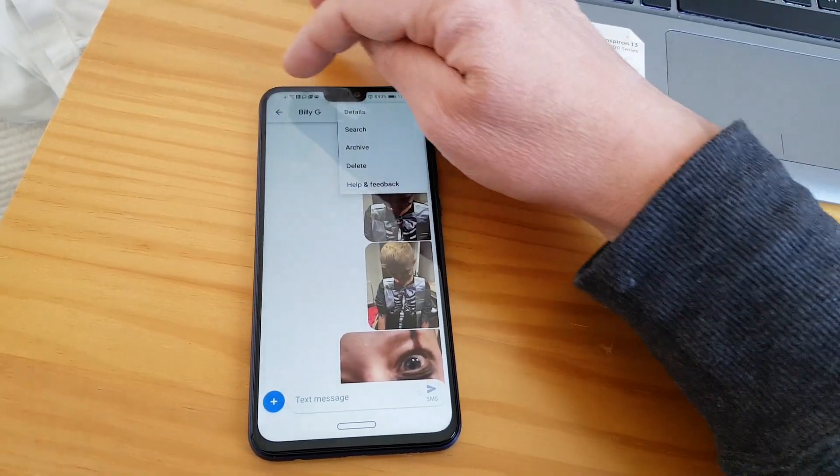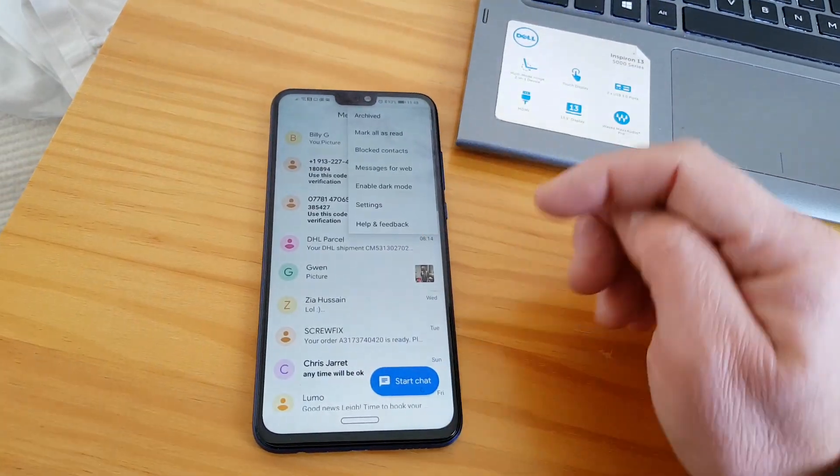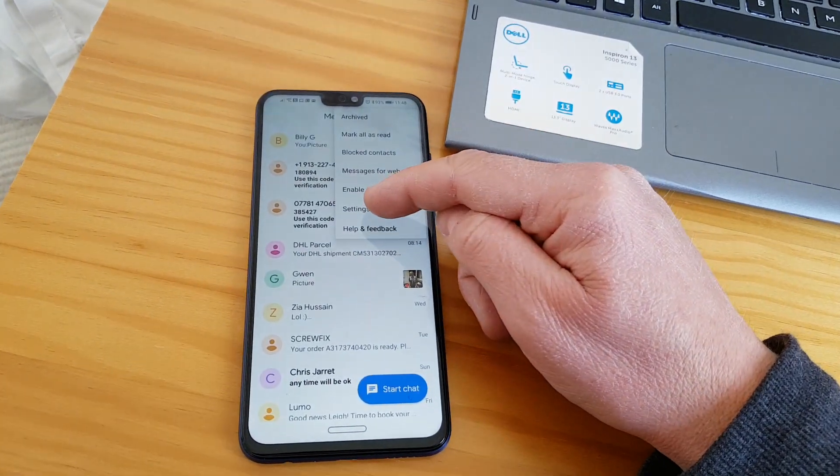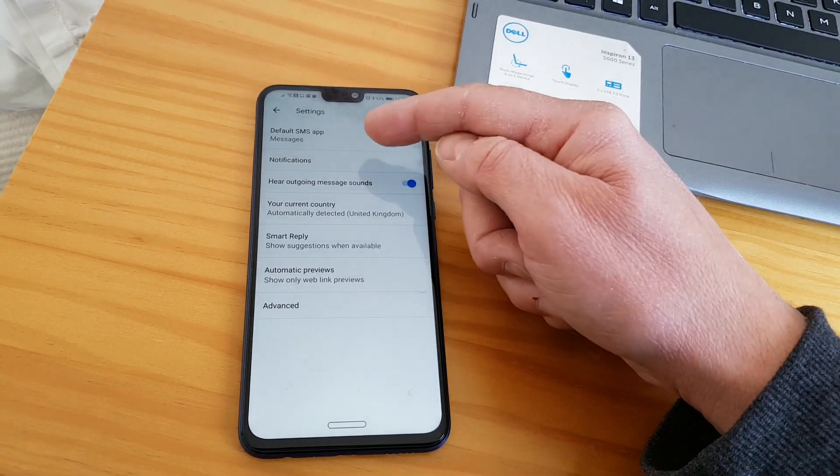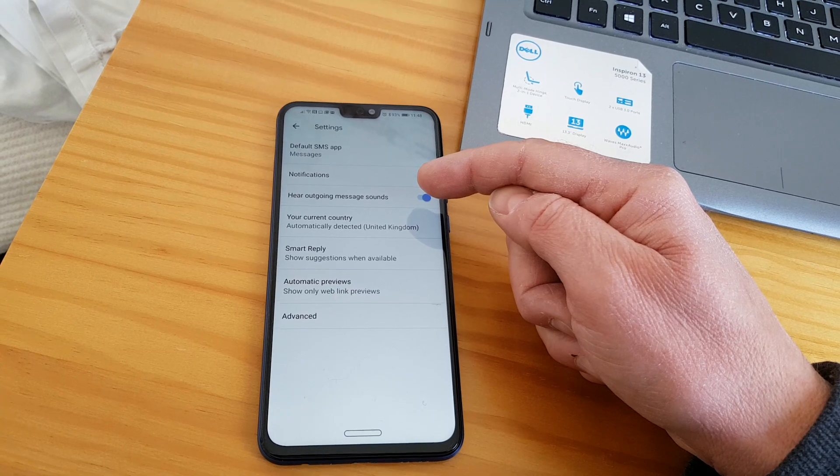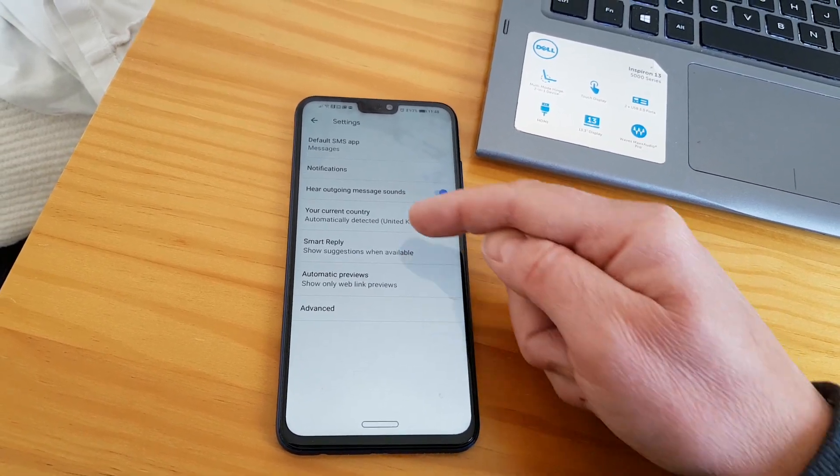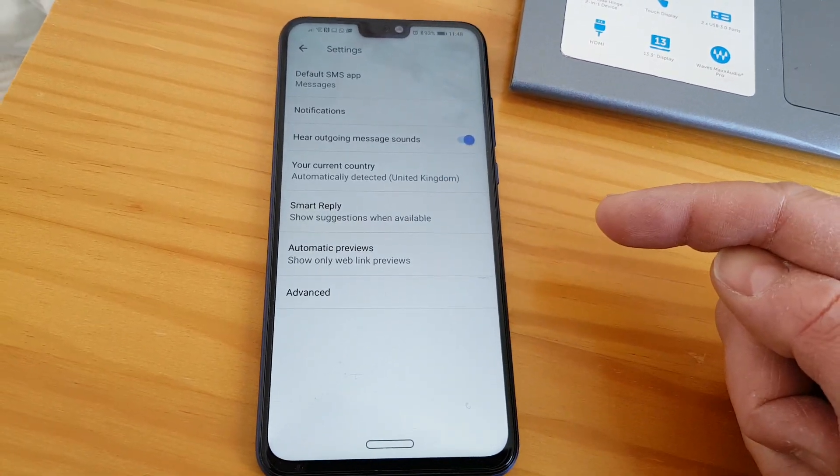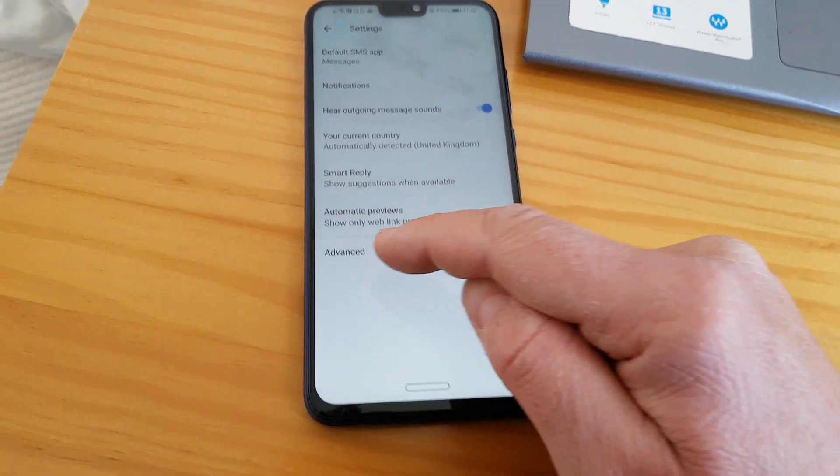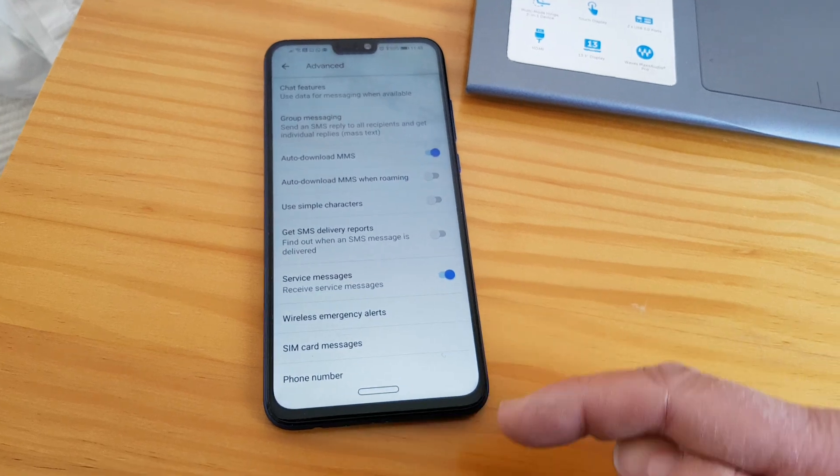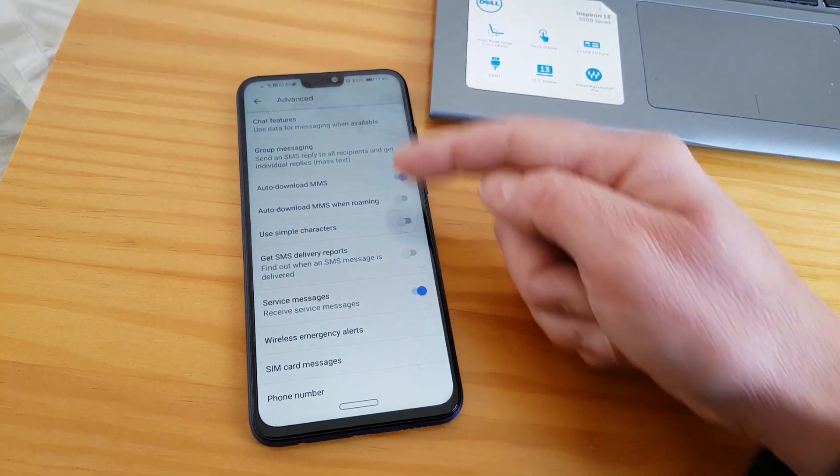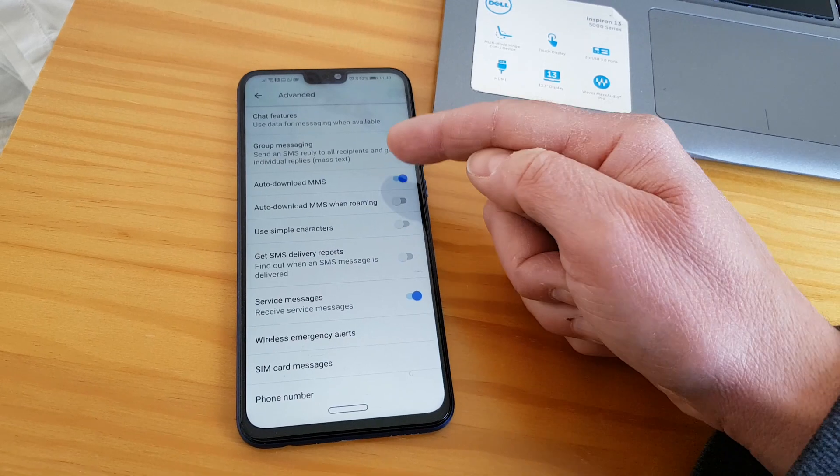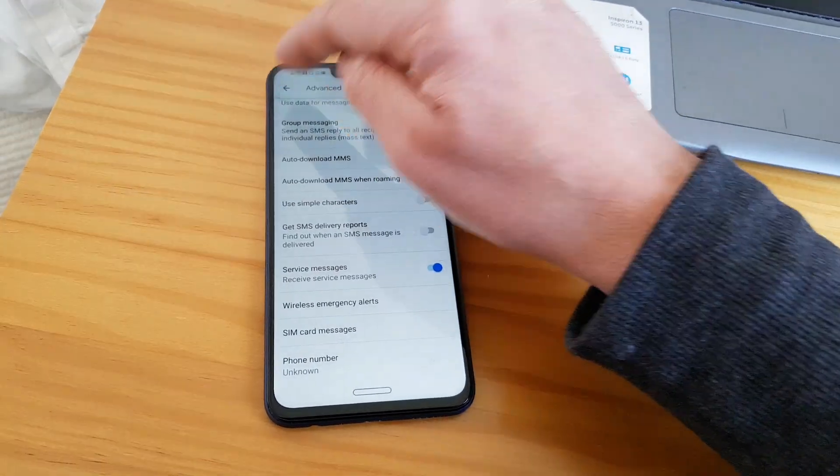You can archive and search through the trail and the conversation that you've had, similar to WhatsApp. You can see here in the settings, you can change the notifications, change the default message, outgoing sounds, country, smart reply. It'll also suggest any responses. And in Advanced, you can fiddle around with SMS reports, emergency reports, and additional features. So you can auto-download MMS or turn them off if you want.